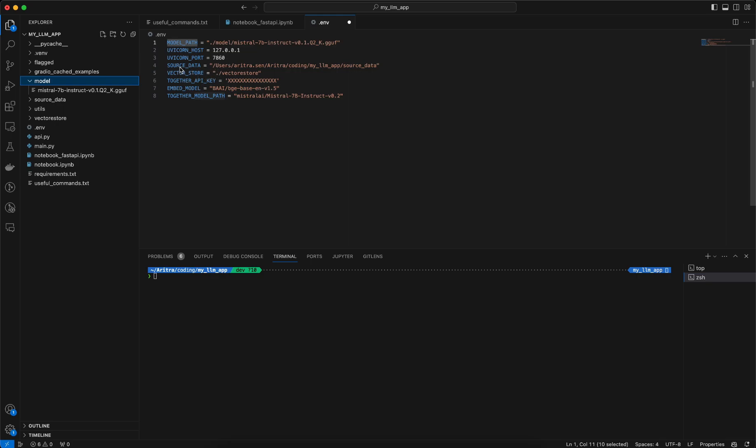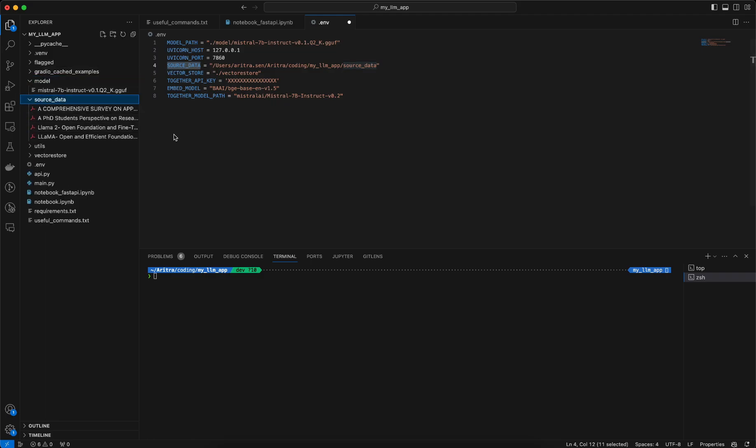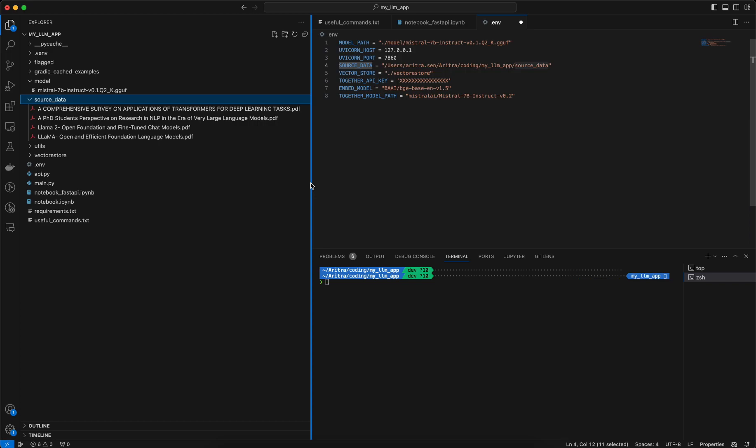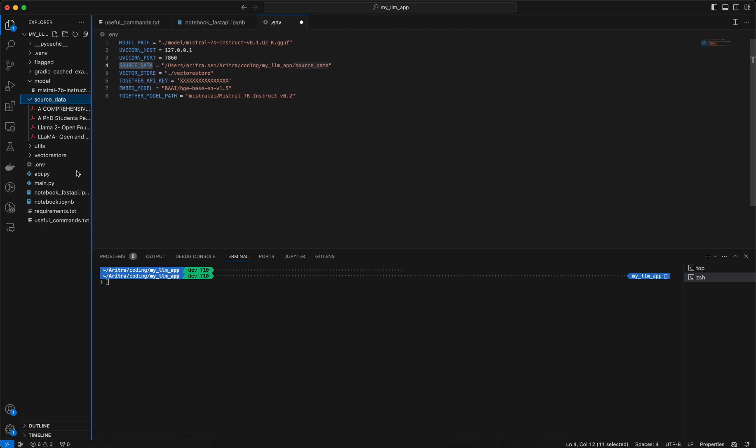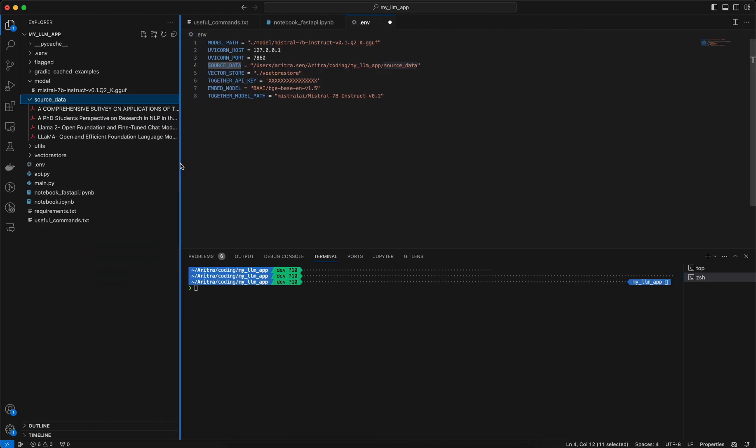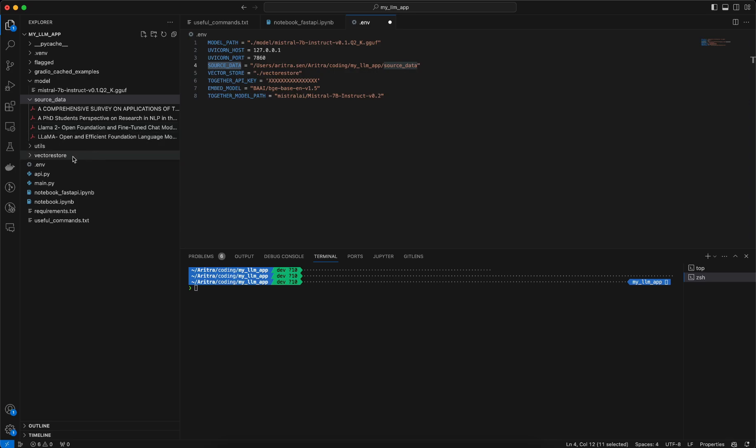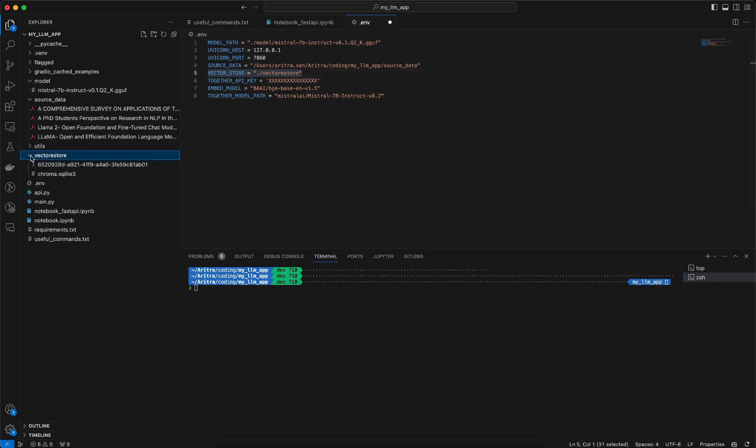Then we have the source data where our dataset is present. You can see I have a folder called source data there with a few PDFs related to large language model papers. I'm mentioning that my source data is this, which I will use straight away this variable inside my code to load, and where the vector store is also located. If I'm persisting the vector store in a particular directory, that path is also mentioned here.